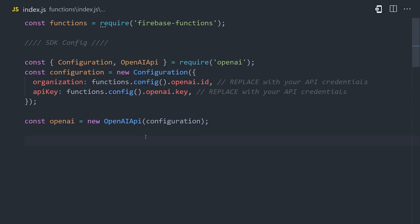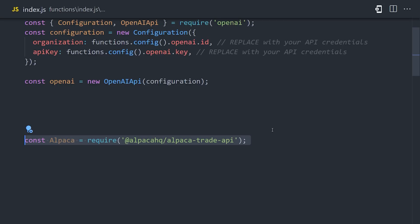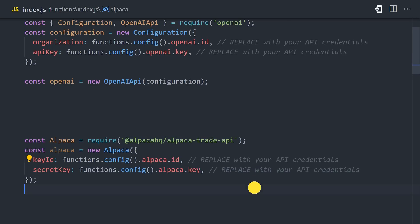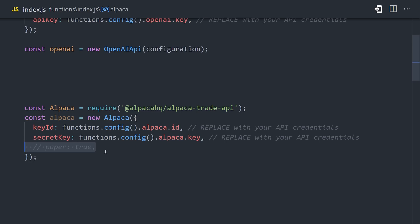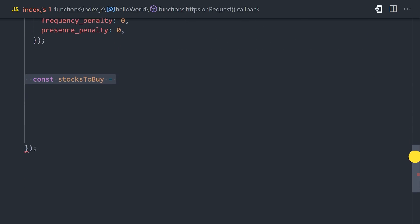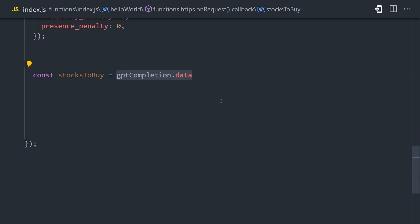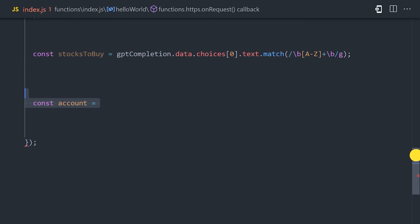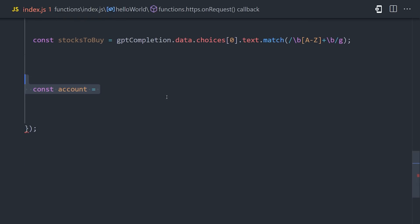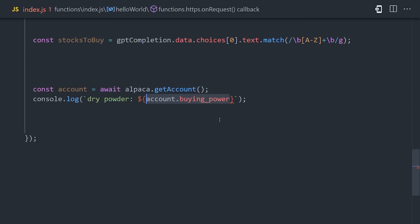Now, if we go back to our JavaScript code, we can import the Alpaca SDK and add our API keys to it. You can also set the paper option to true if you want to use fake money. After we get the OpenAI response, I'm going to create a variable called stocks to buy that uses a little bit of regex to grab the ticker symbols from whatever GPT returns us. And now we can do all kinds of stuff with Alpaca. The first thing we might want to do is get our account, which has important information like our current buying power.